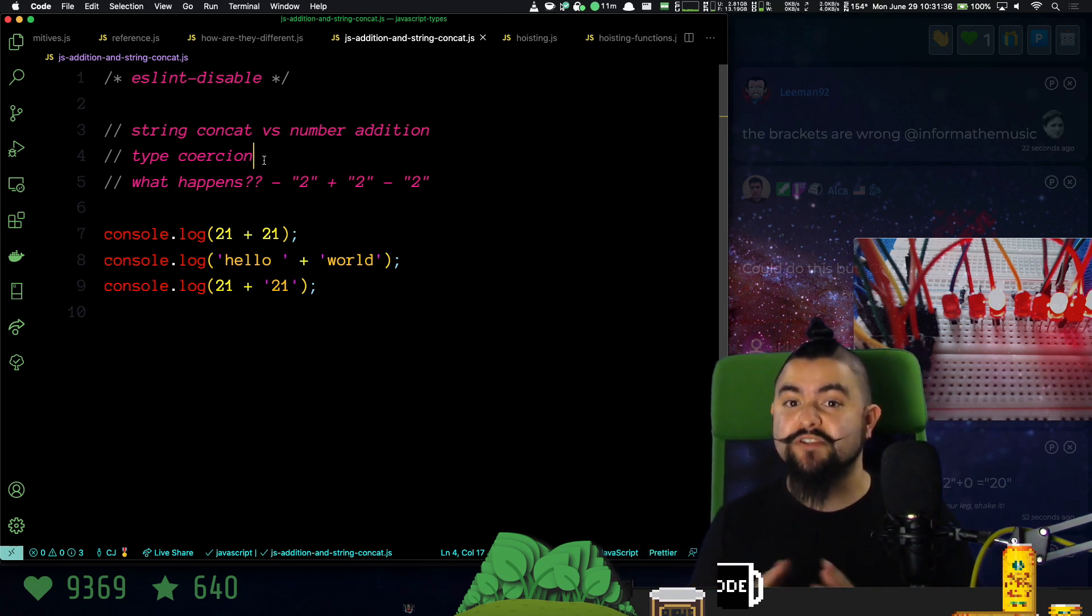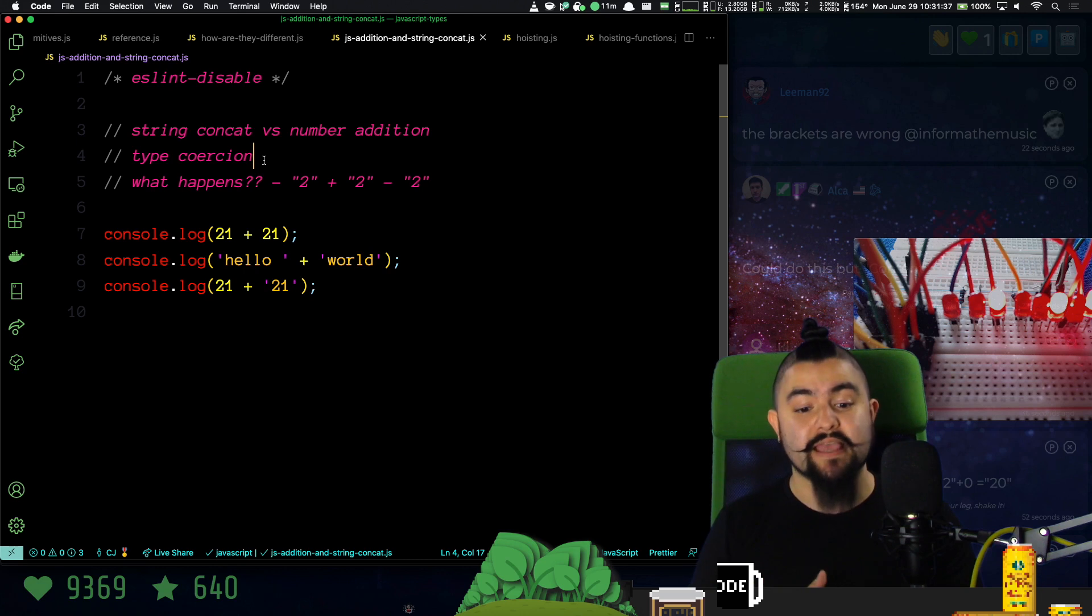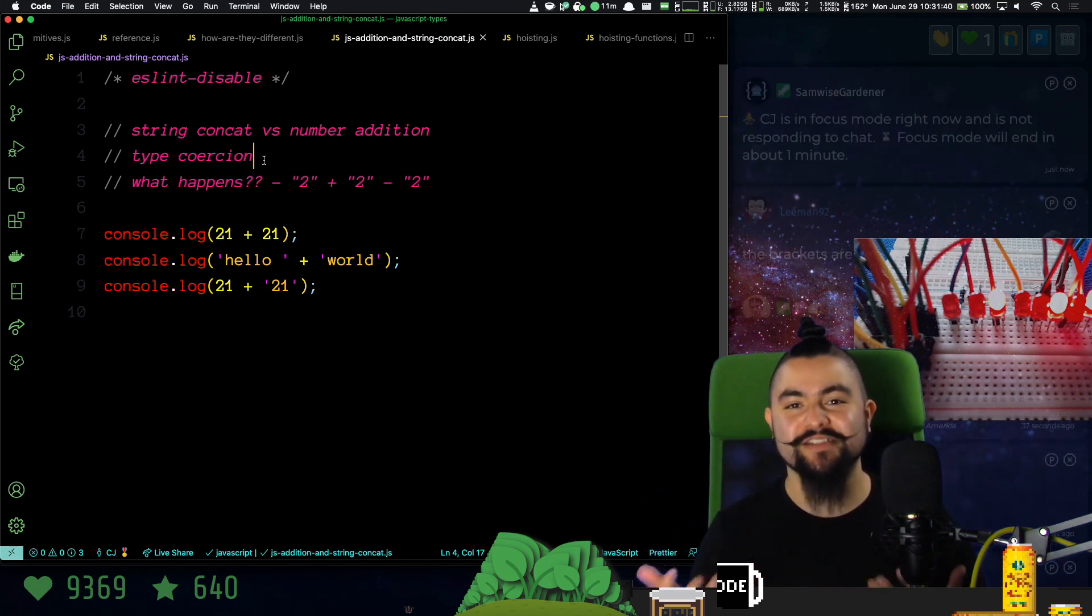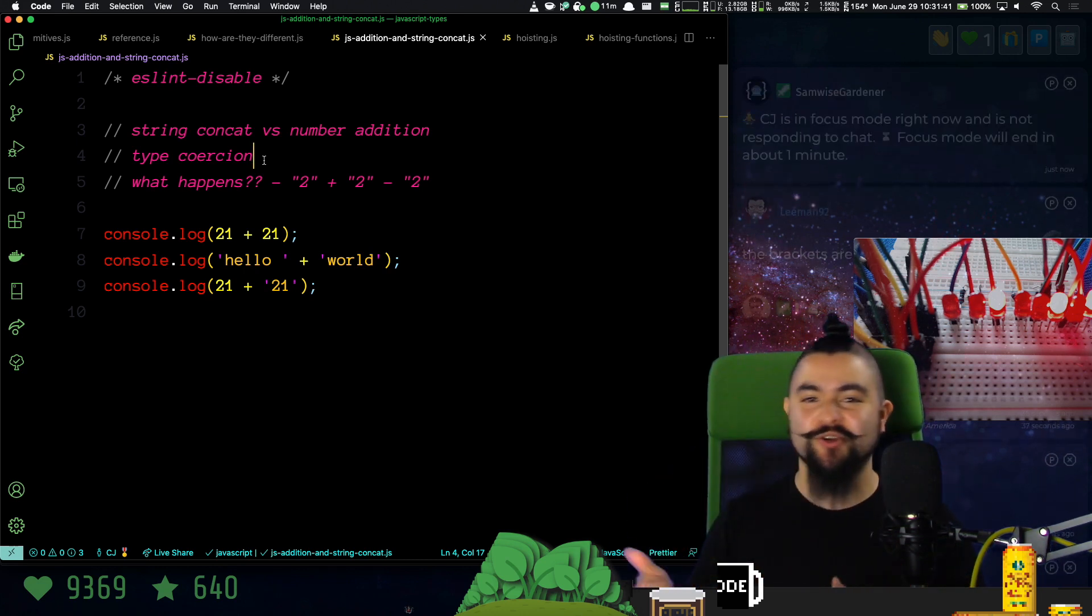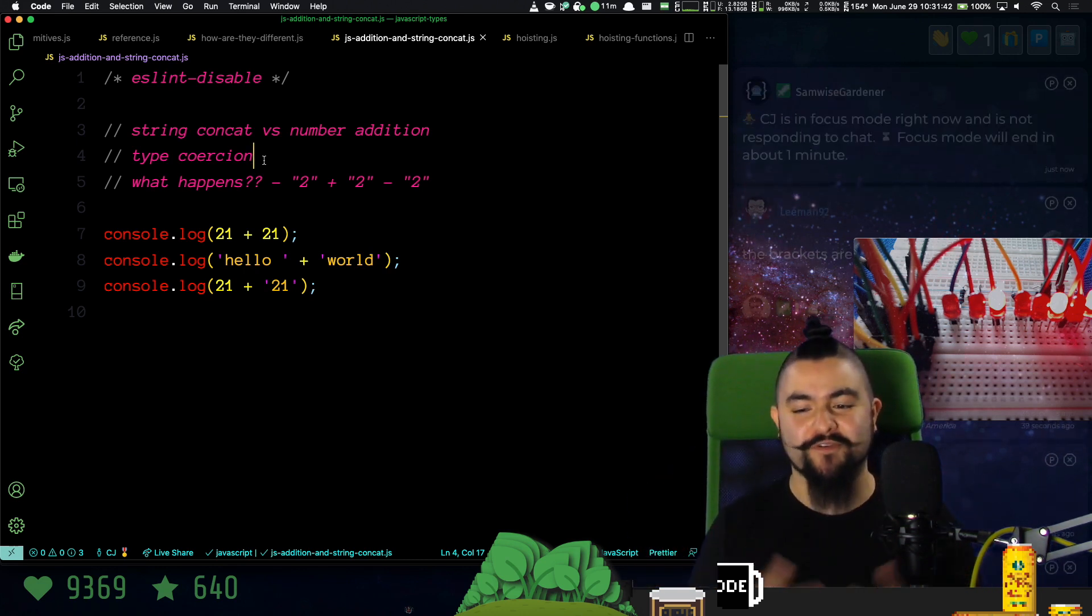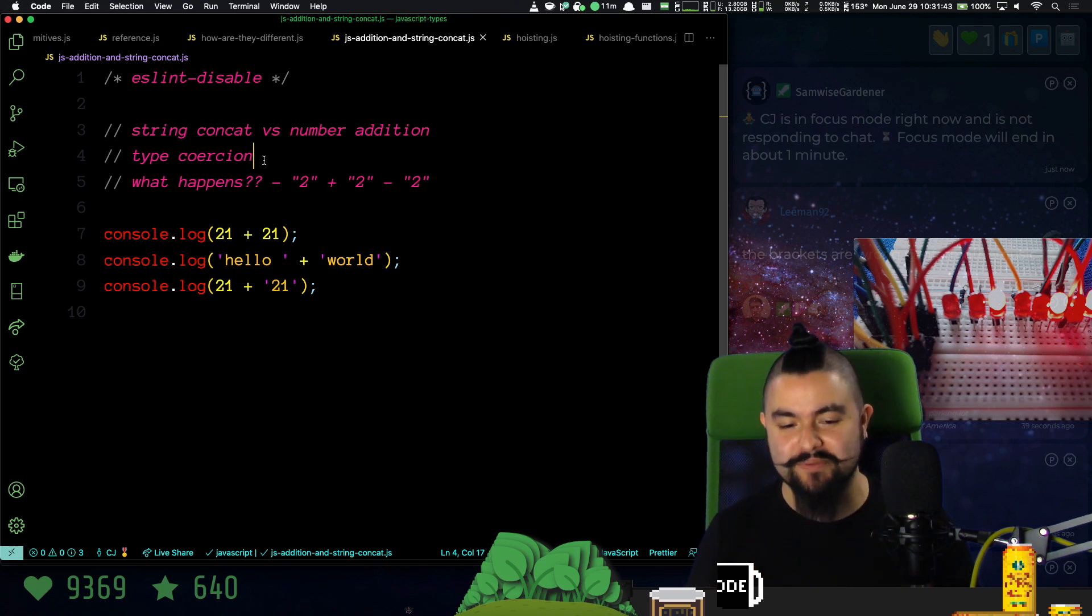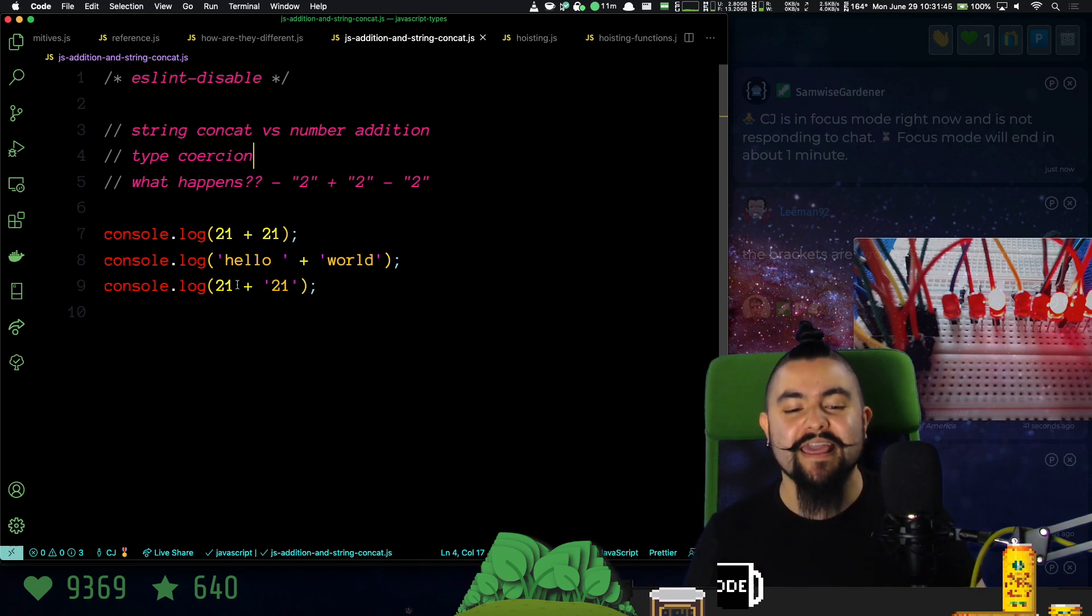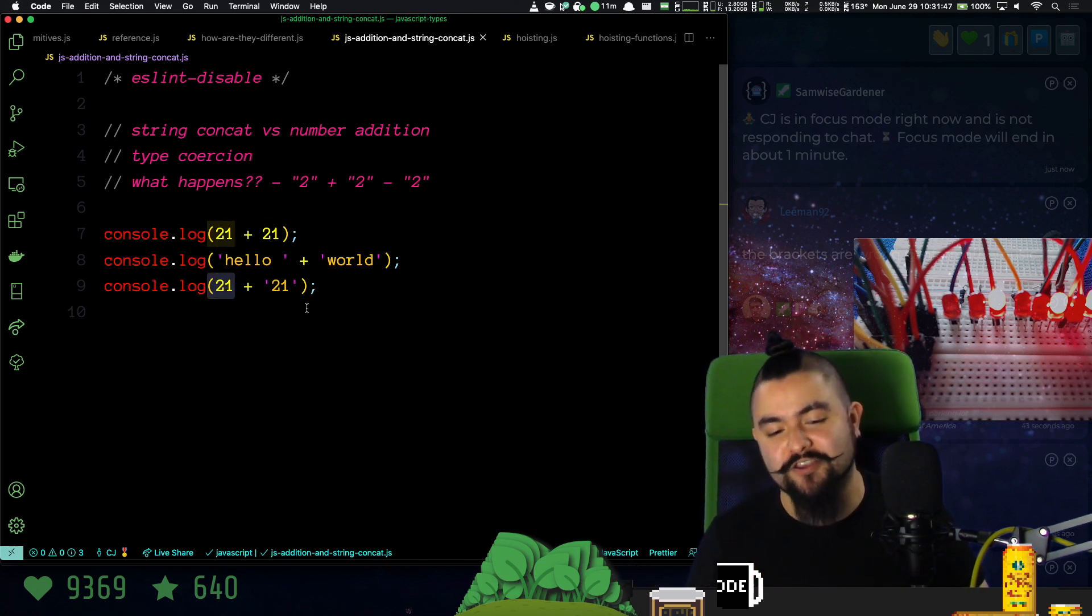You can read the ECMAScript standard and it says when the JavaScript engine encounters addition between a string and a number, the following steps should be performed. Basically, the first step is convert the number to a string and then perform string concatenation.